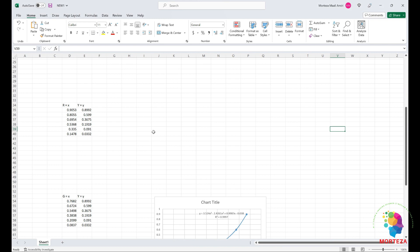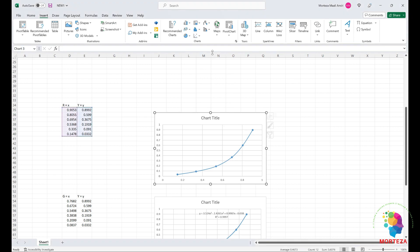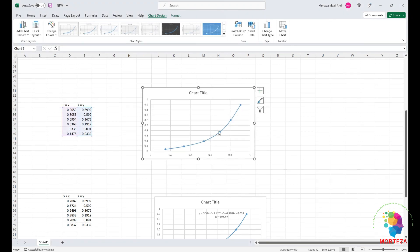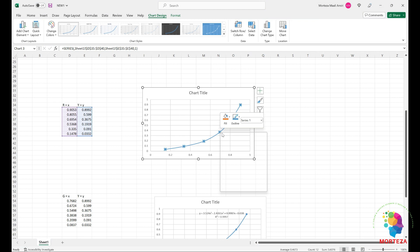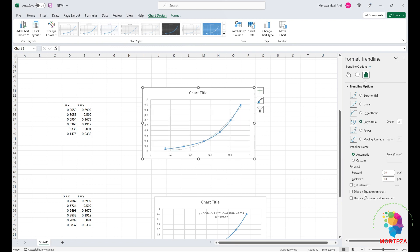In Excel, this column shows the red channel's normalized digital counts of the neutral samples, and this column shows the luminance factors of those neutral samples. We want to fit the relationship between them. First, select both columns, go to Insert, choose a scatter chart, then right-click on the data, select 'Add Trendline,' and choose Polynomial.